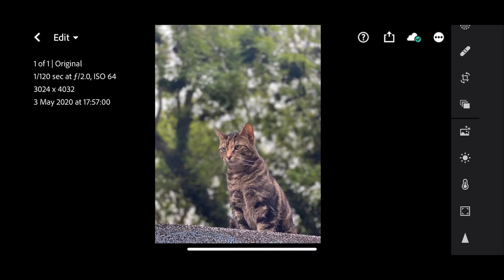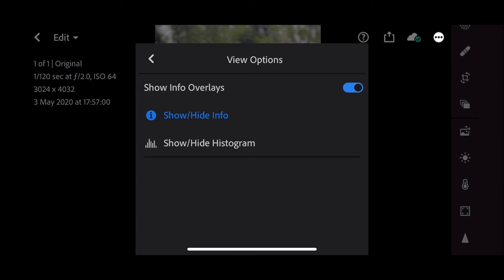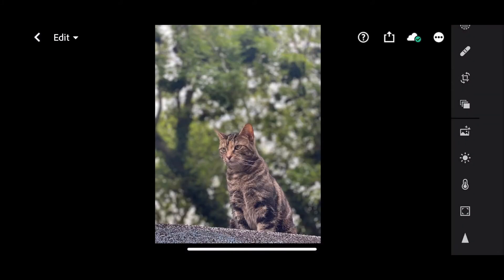Now we don't need to see the information associated with that, so I'm just going to tap the ellipsis on the side here, go to view options, and turn off the info overlays so we can just focus on a few things that I'm going to do here just to get us started.